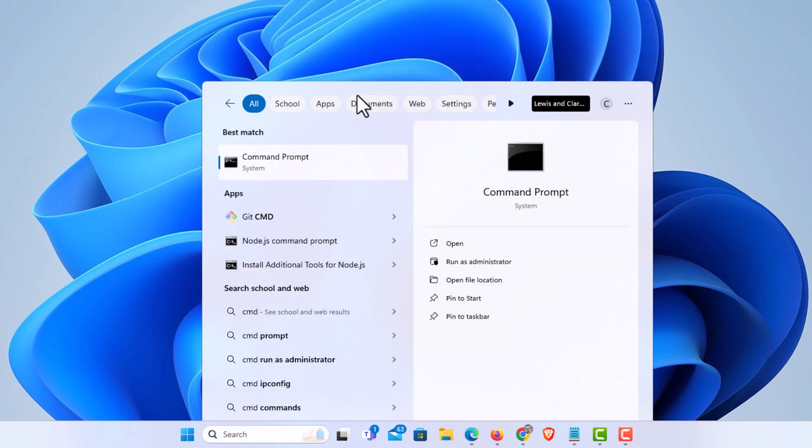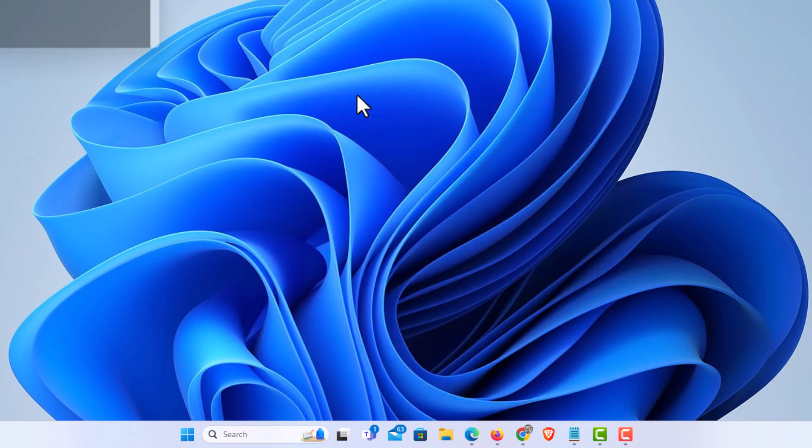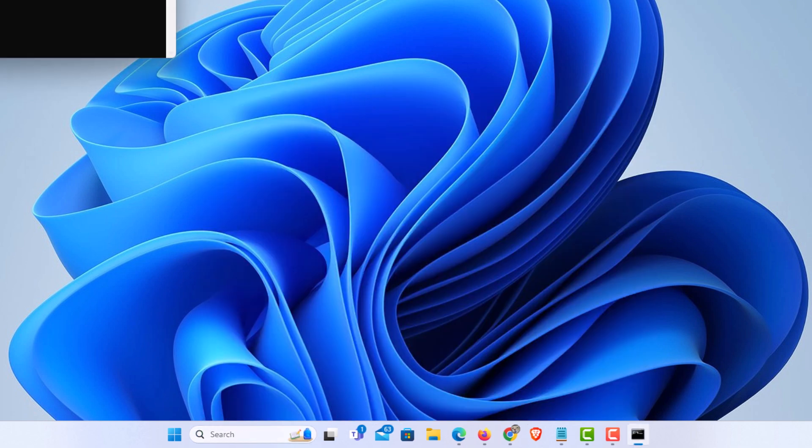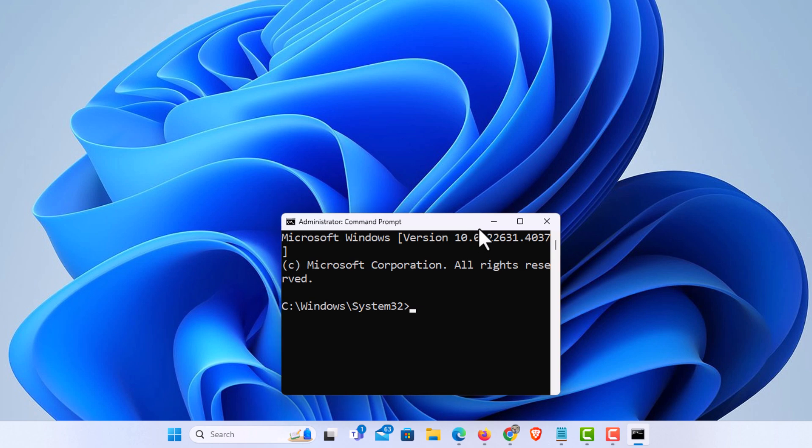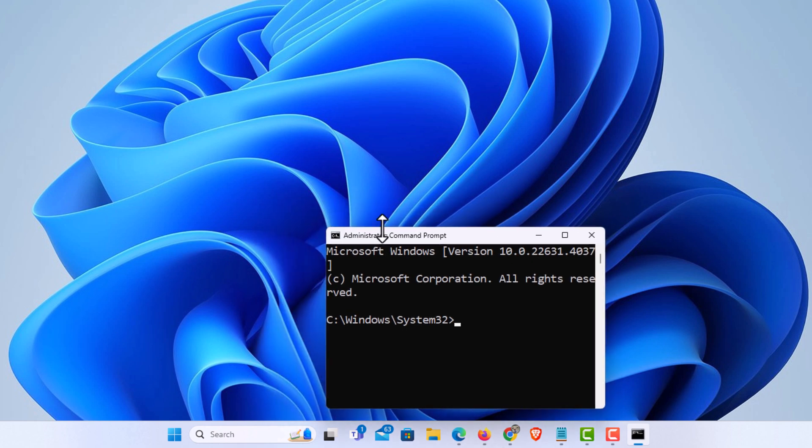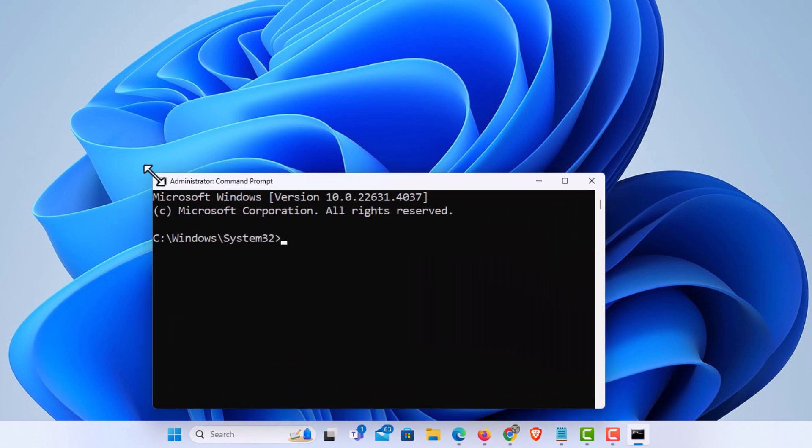It'll ask me do I want to allow this app to make changes to the device. I'm going to click on yes. Now command prompt has opened in administrator mode.